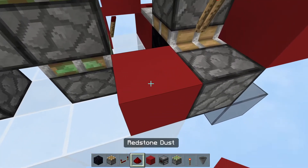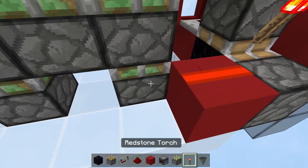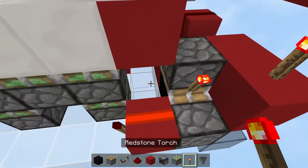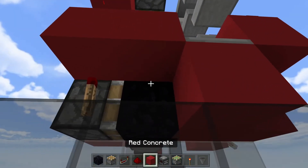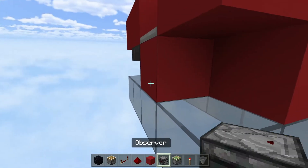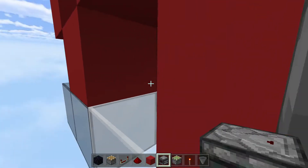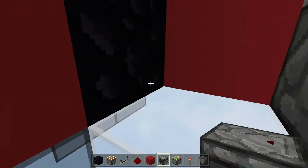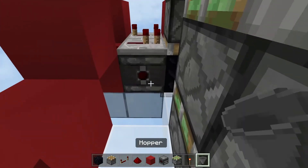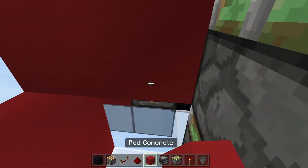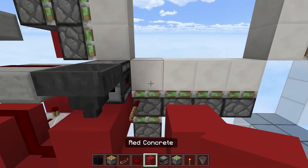Place a solid block here first, then place a redstone dust, then a redstone torch, then a hopper, then an observer. Go here and replace this block with an observer. Then place a torch, solid block, torch — and this should retract this double piston extender.